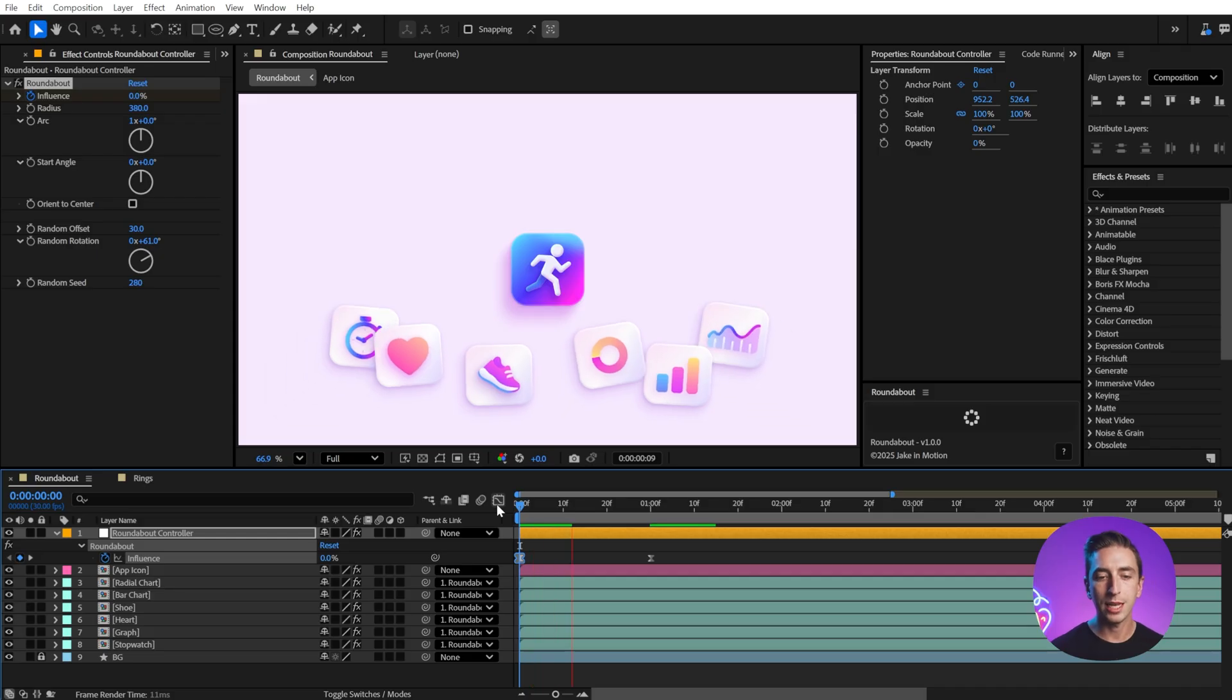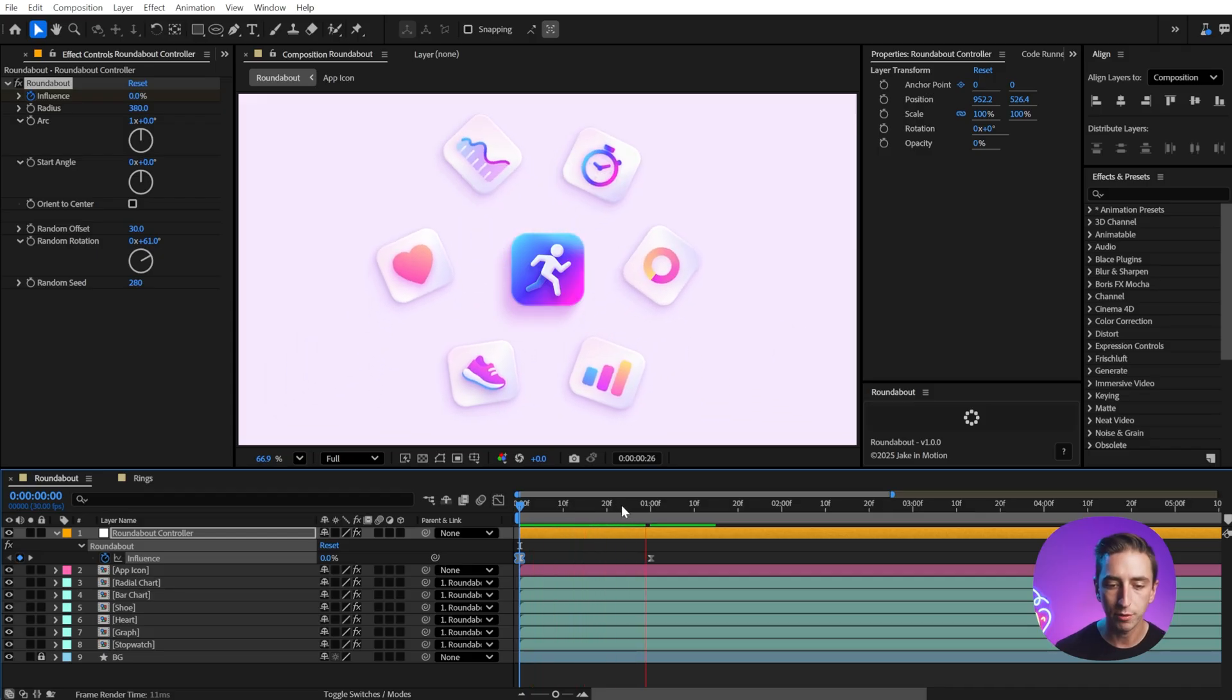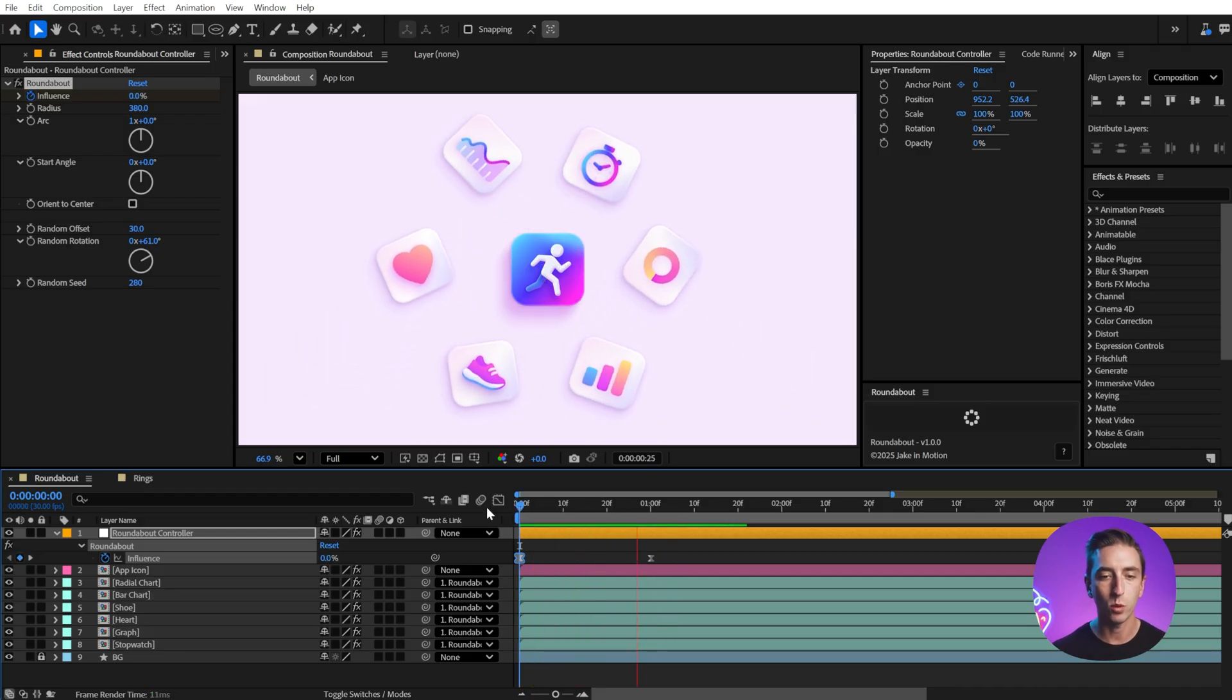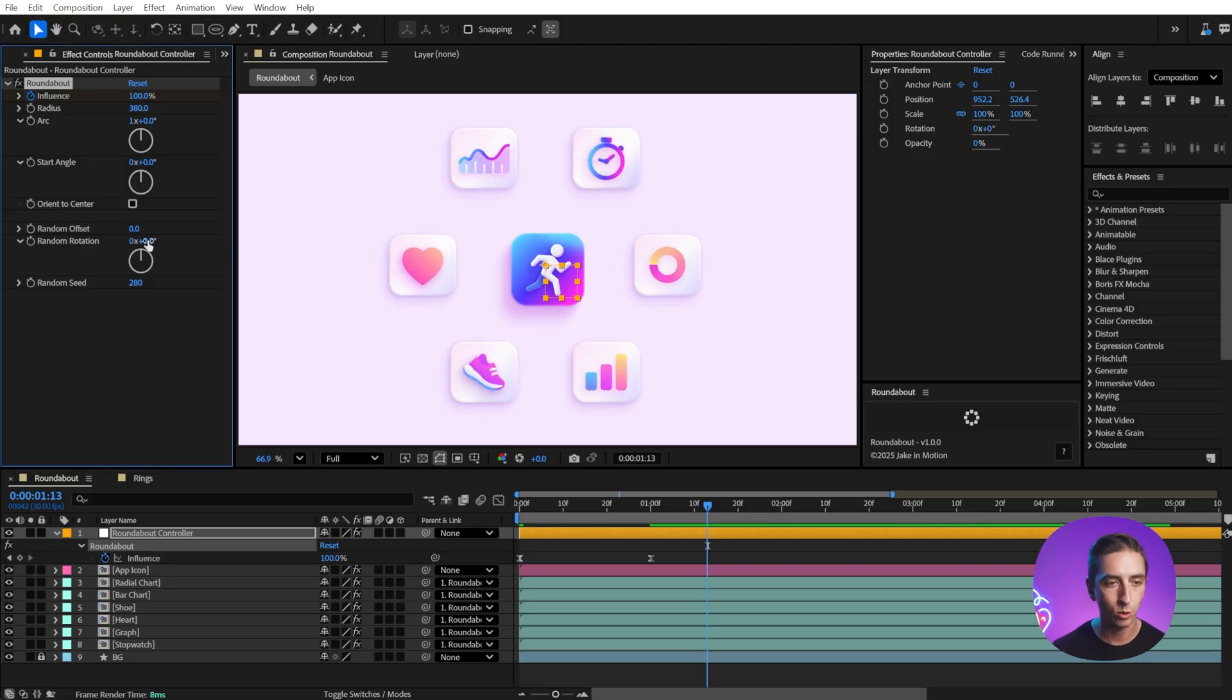Now I'm going to interpolate between those two different states, and I could combine that with any of the parameters that I set in here. Maybe I don't want this randomness, so I'll set those back to zero.